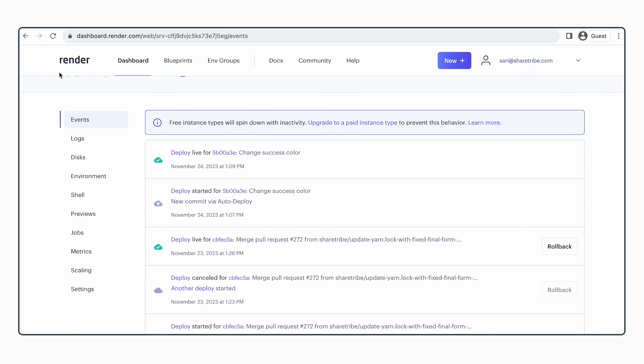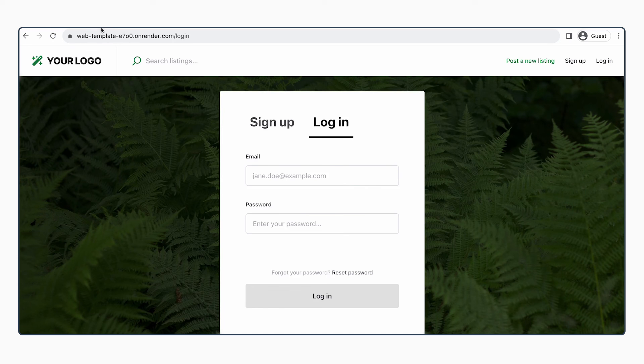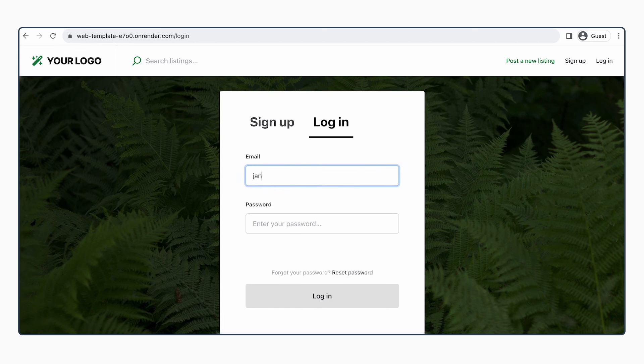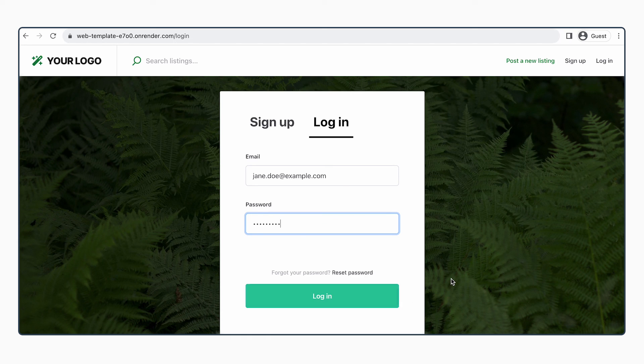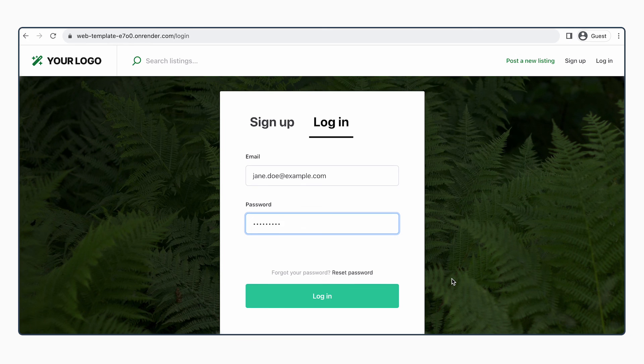On the Render side, there has been some video magic and the deploy has started for change success color. And the deploy is now also live for change success color. So we skipped the waiting here. And now if we refresh our page, we can see that the submit button has the new color. You have made your first custom code change to your repository.